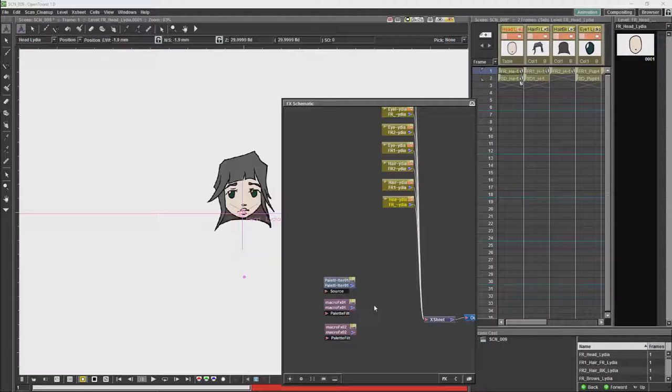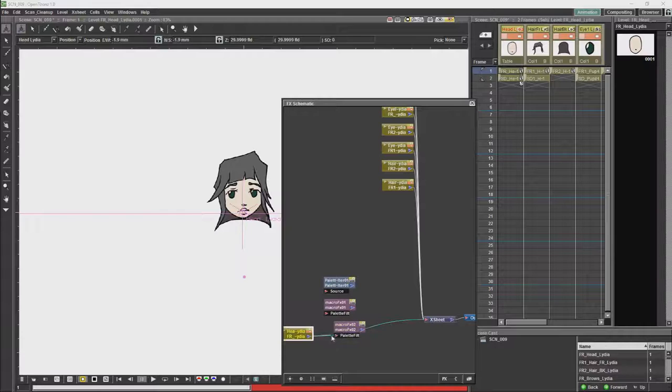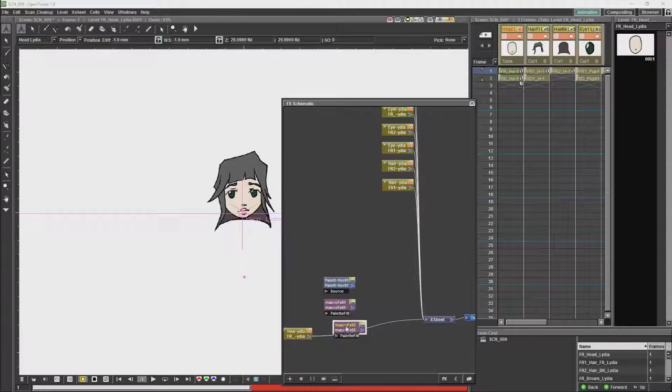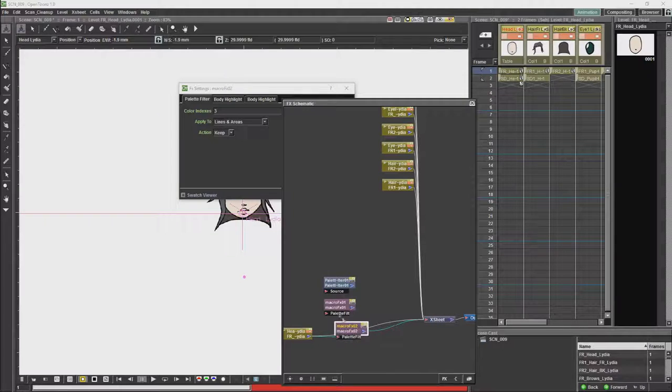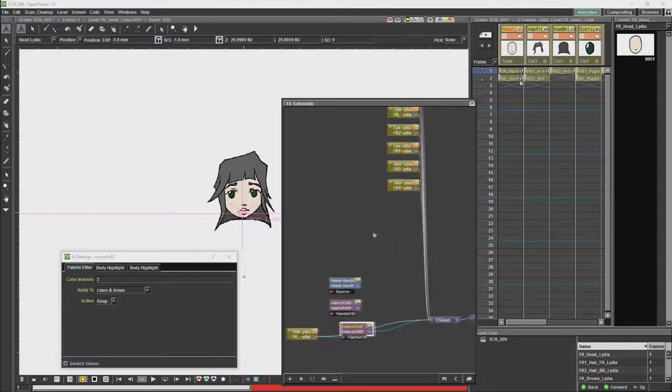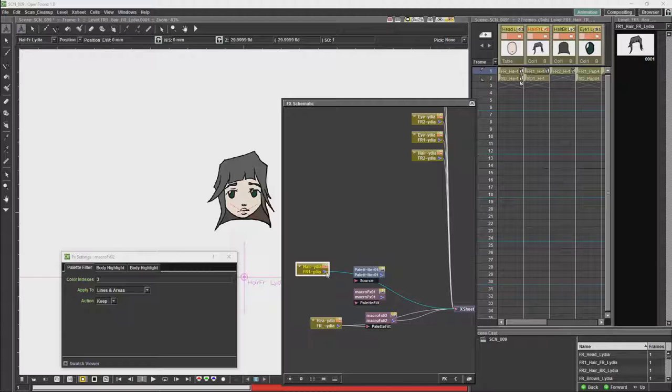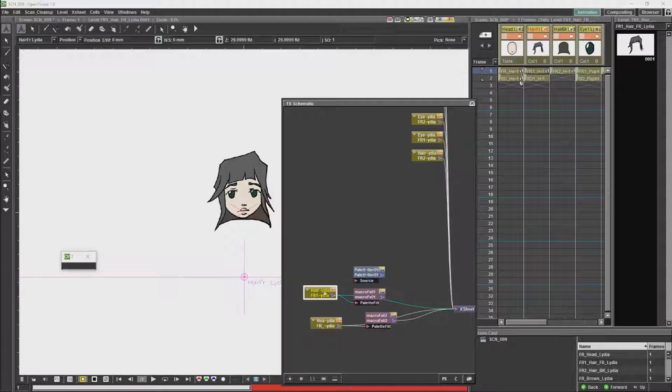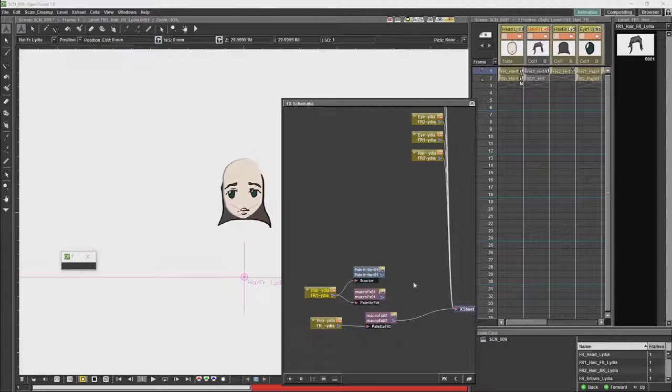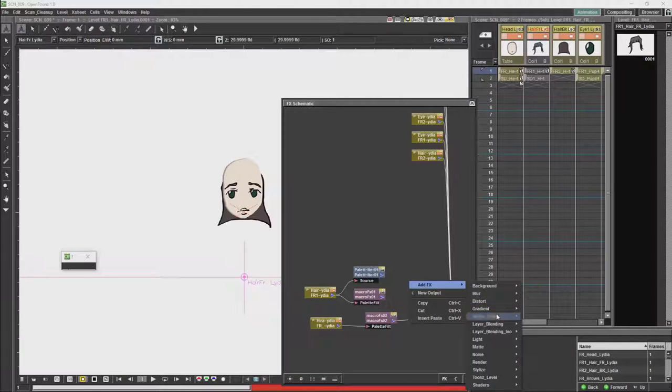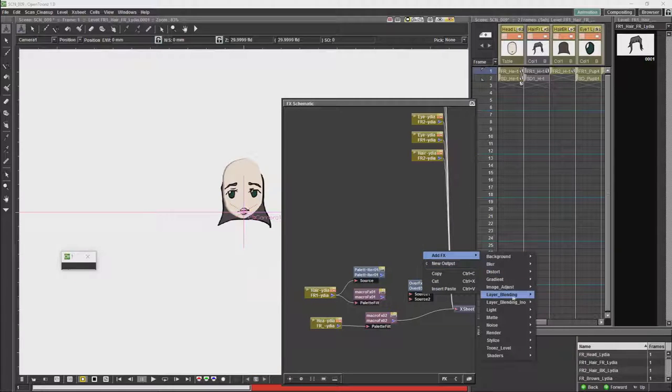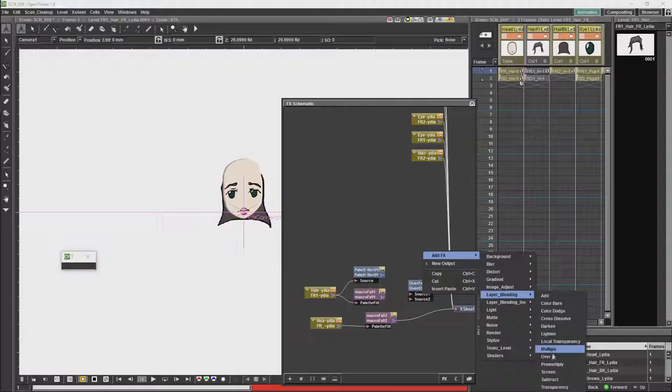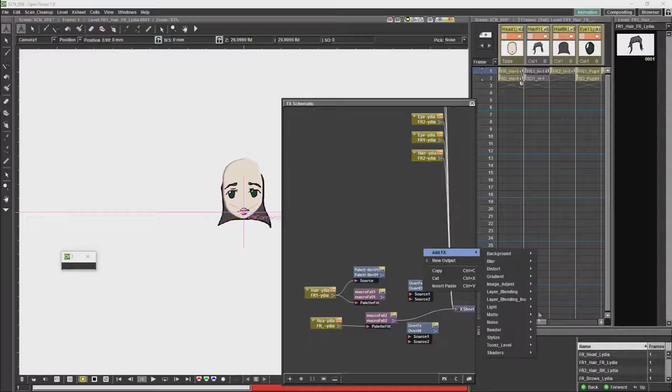Now we will just set up the effects for the face and the hair. Let's get an over node, just give it another habit filter.